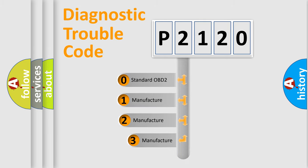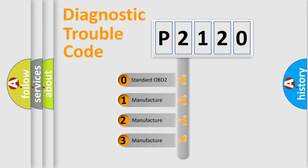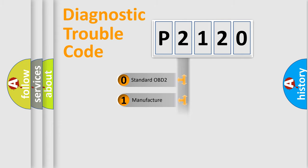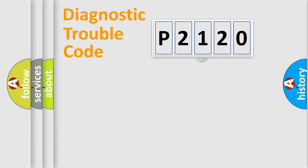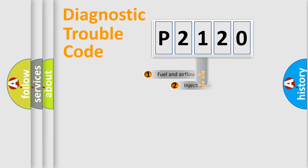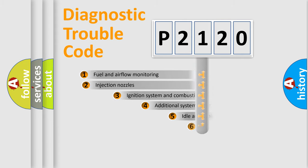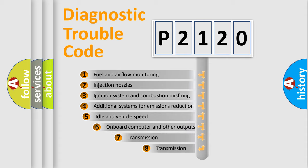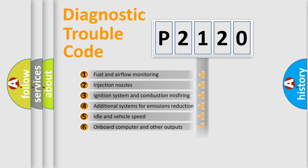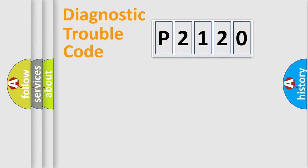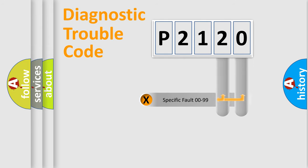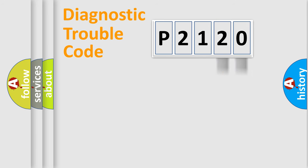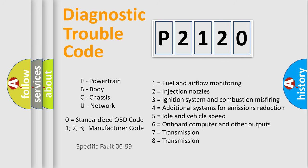If the second character is expressed as zero, it is a standardized error. In the case of numbers one, two, three, it is a more prestigious expression of the car specific error. The third character specifies a subset of errors. The distribution shown is valid only for the standardized DTC code. Only the last two characters define the specific fault of the group. Let's not forget that such a division is valid only if the other character code is expressed by the number zero.